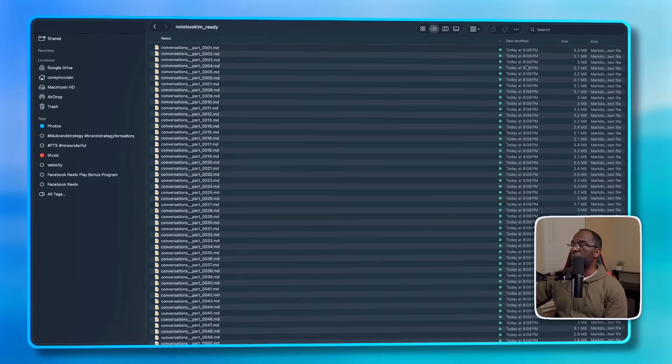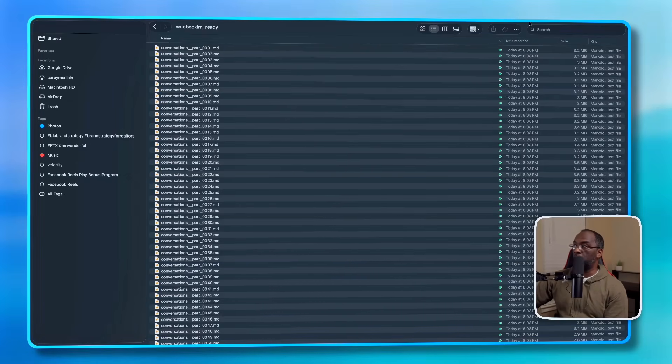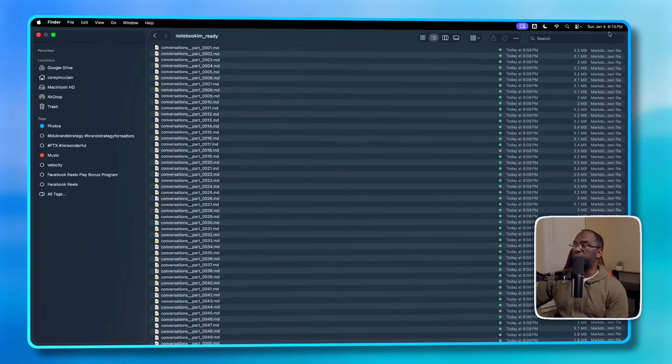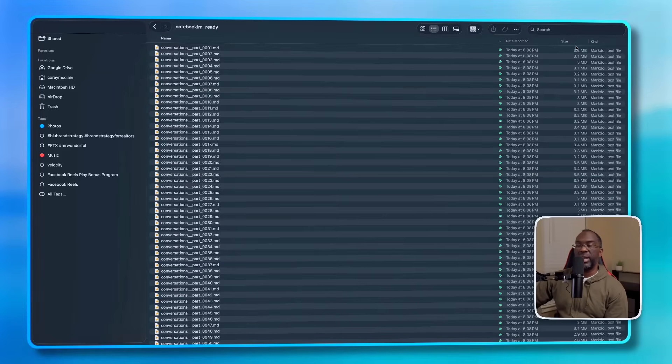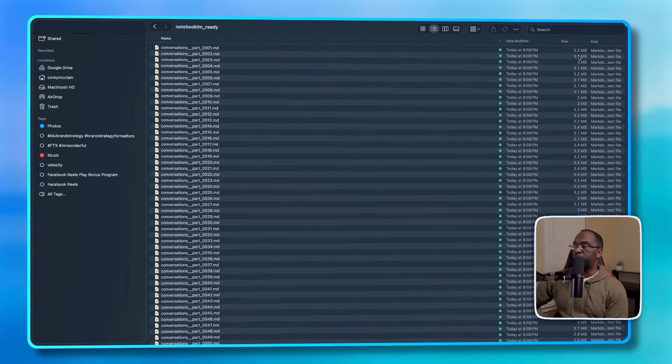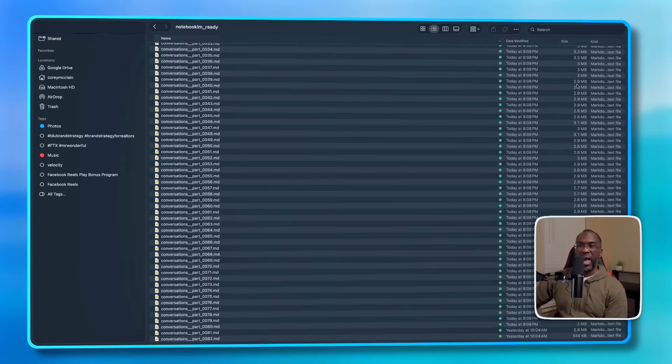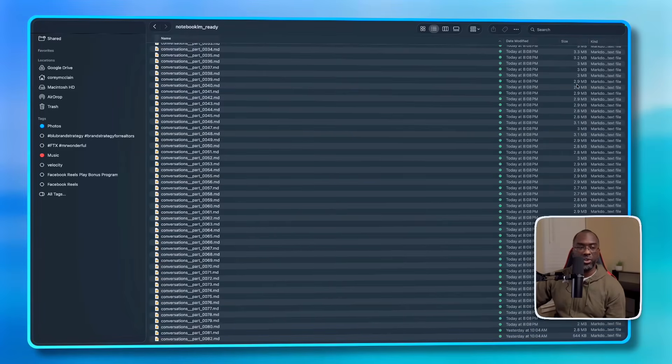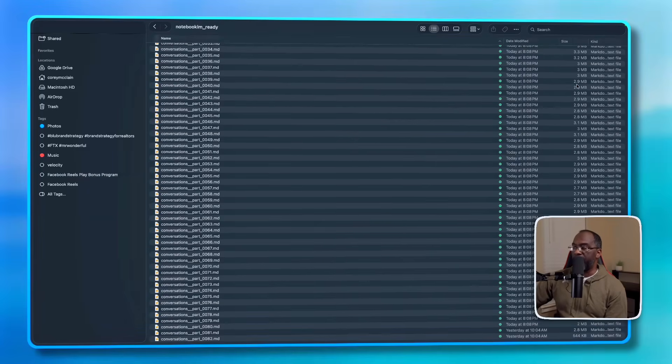And I want you to look over here at the timestamps. It says today at 8:08 PM. I'm going to go up to the top of my Mac so you can see that it is Sunday, January 4th, 8:10 PM. So these were just created. And the second thing I want you to look at is the file size. So everything is around 3.2, 3 megabytes. And that's how we know that these files have been chunked the proper way because 450,000 words should just be the same file size across the board, right? So all of them are pretty close to that, so we're good to go there.